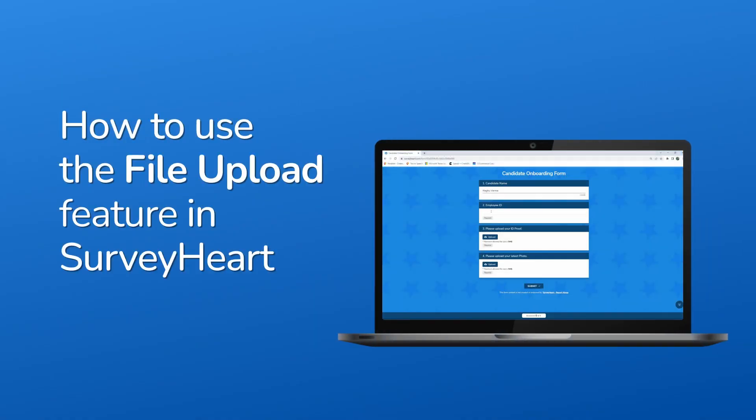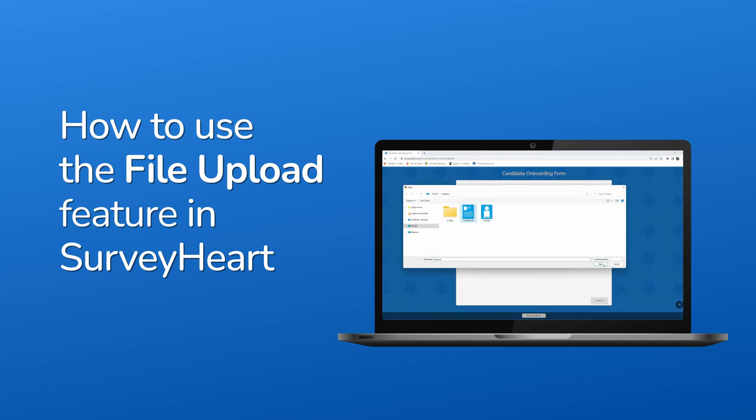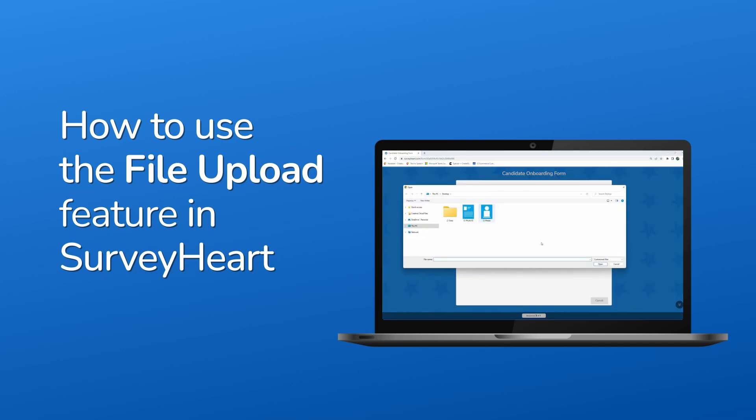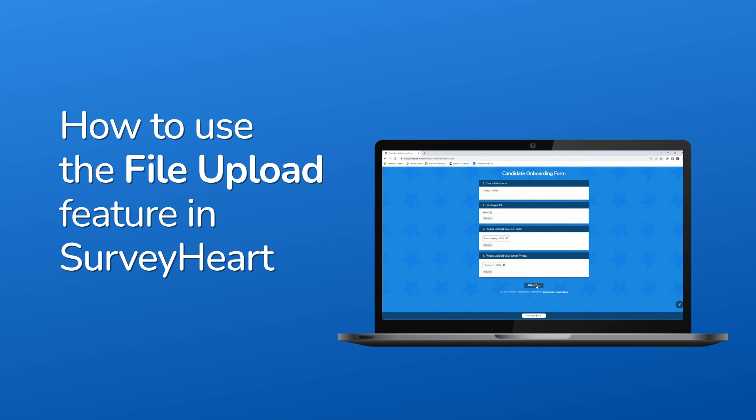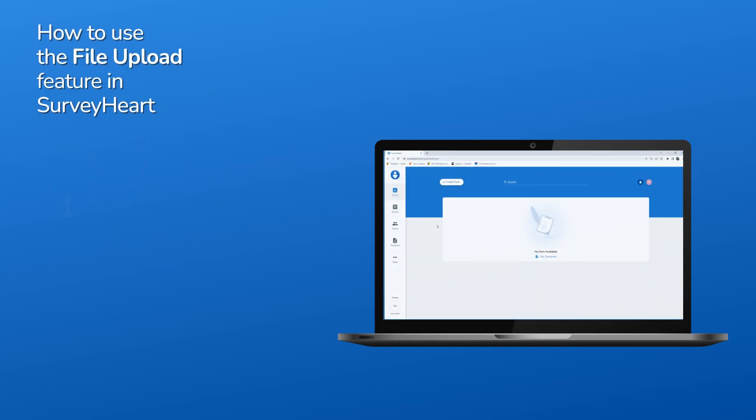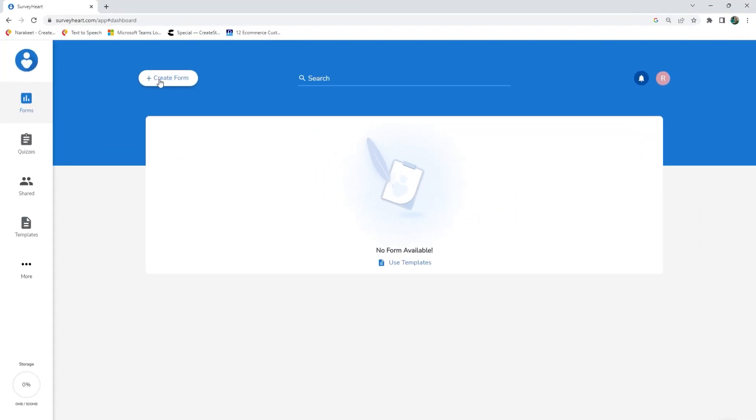The file upload question type lets survey takers attach files to their response. The most popular file formats are supported. Let's see how to create a file upload question. Let's create a new form and add a title and description.